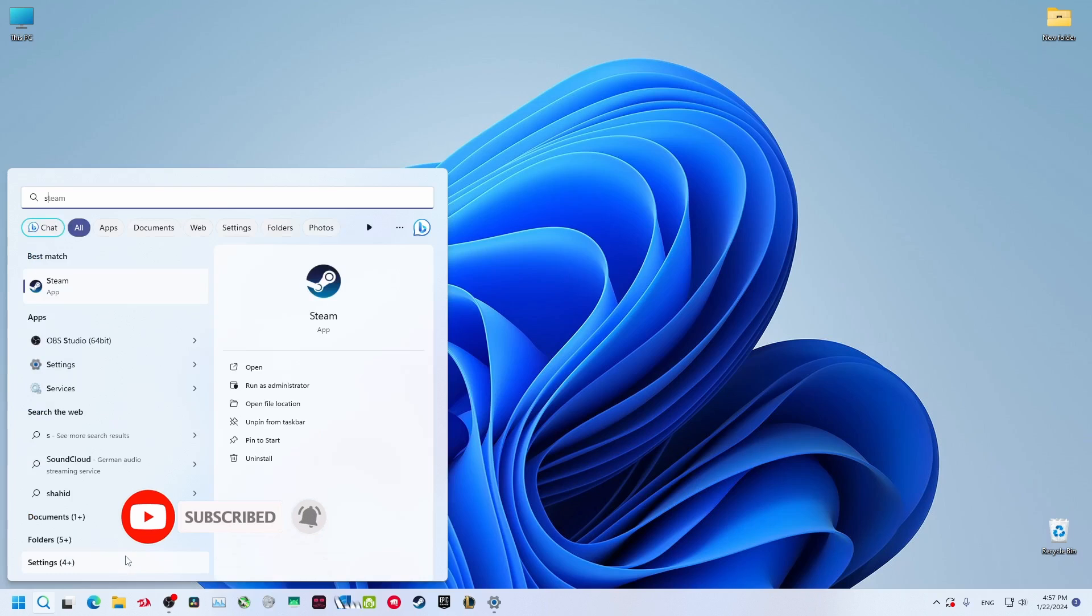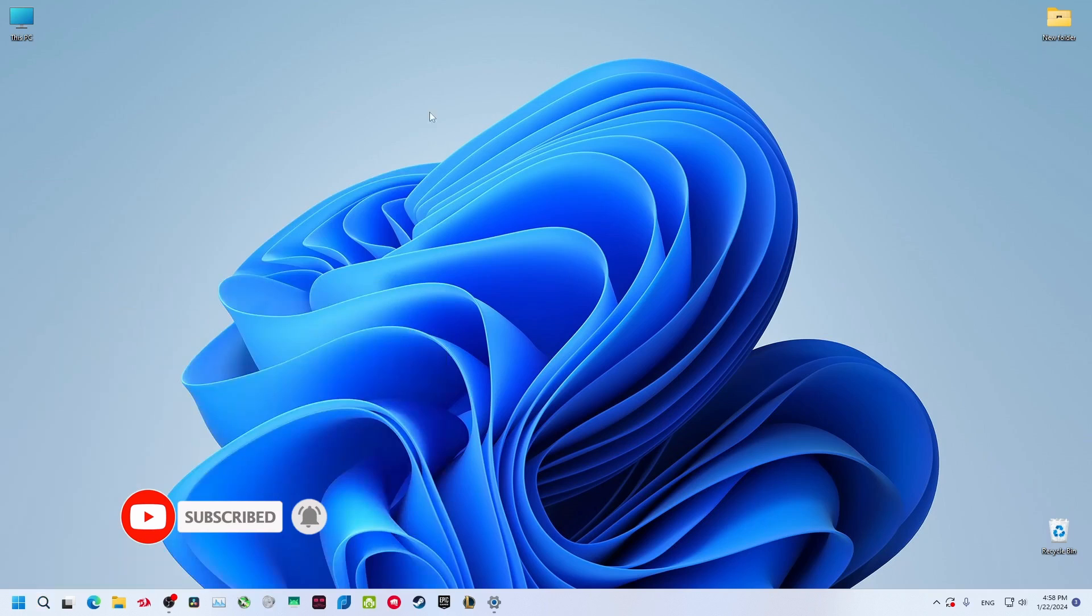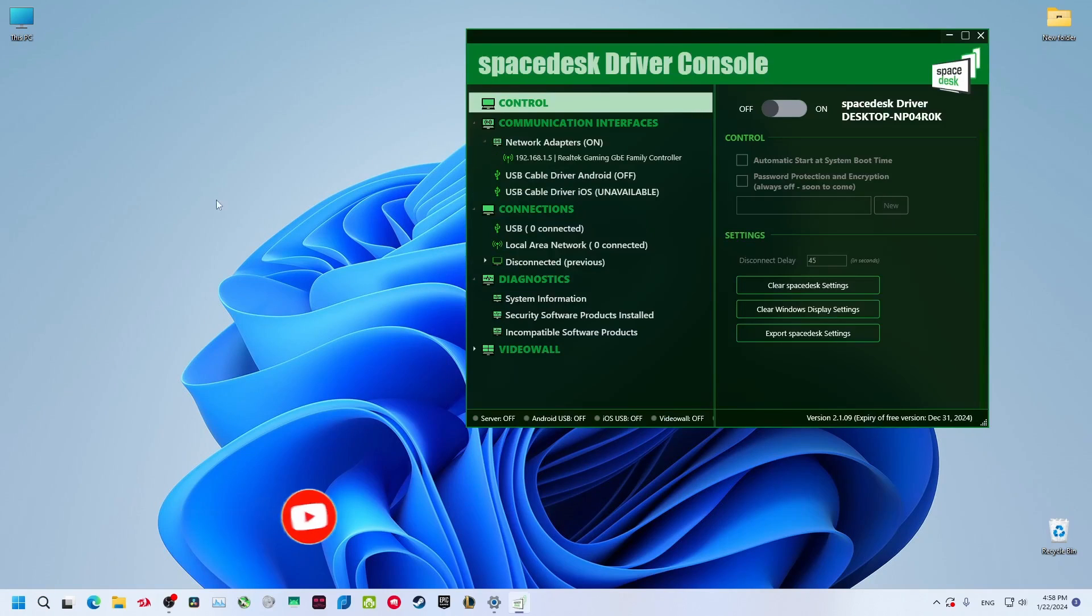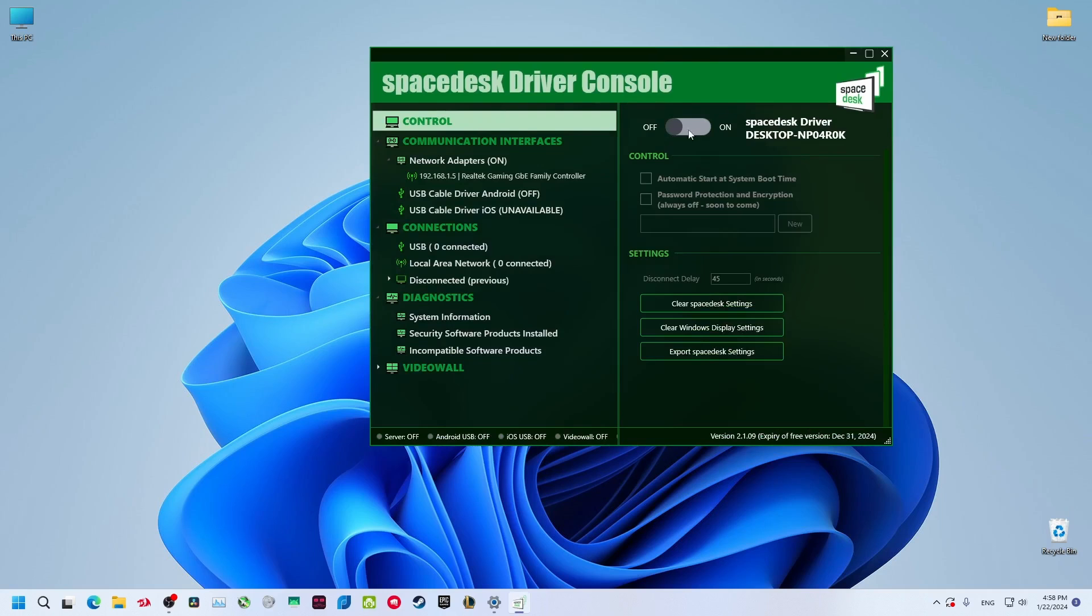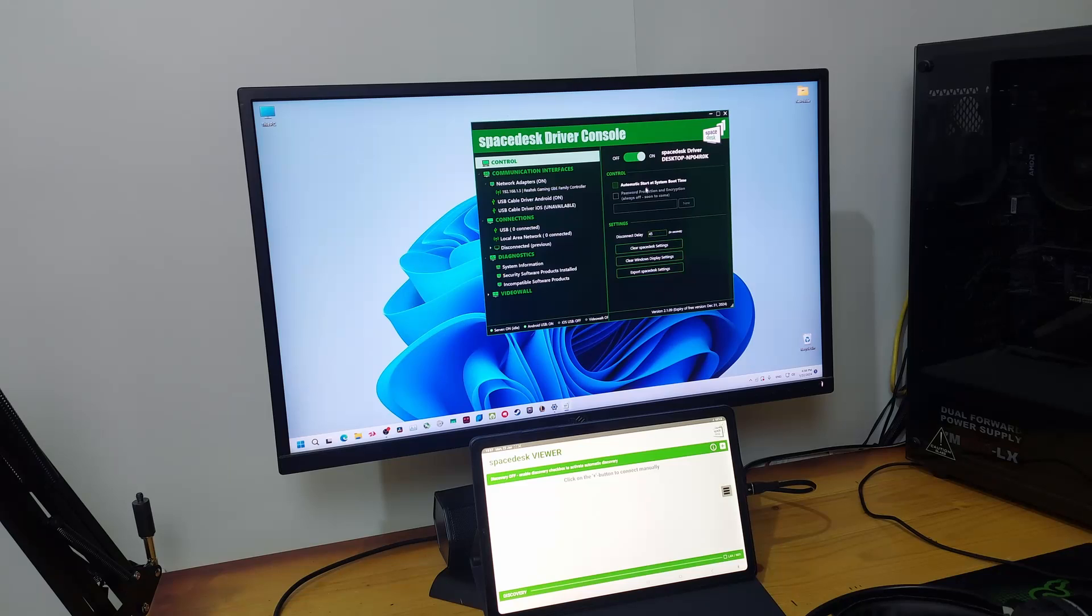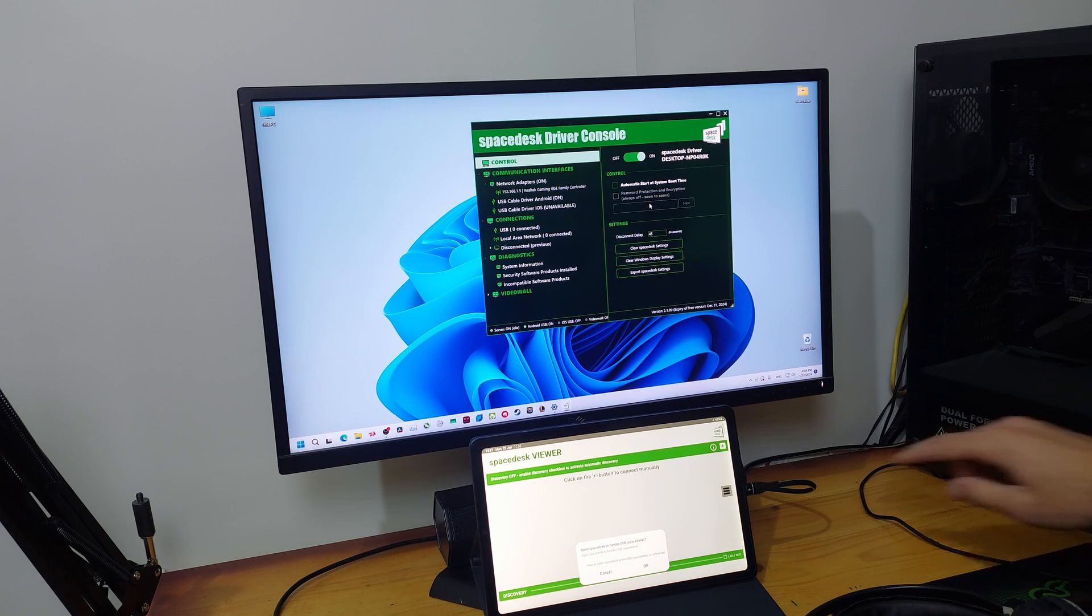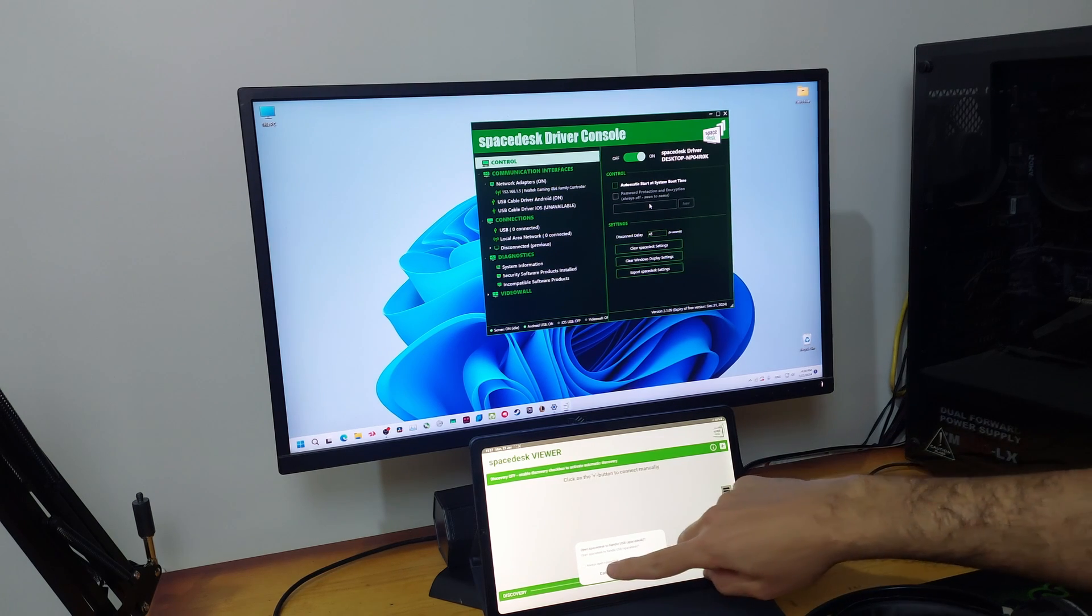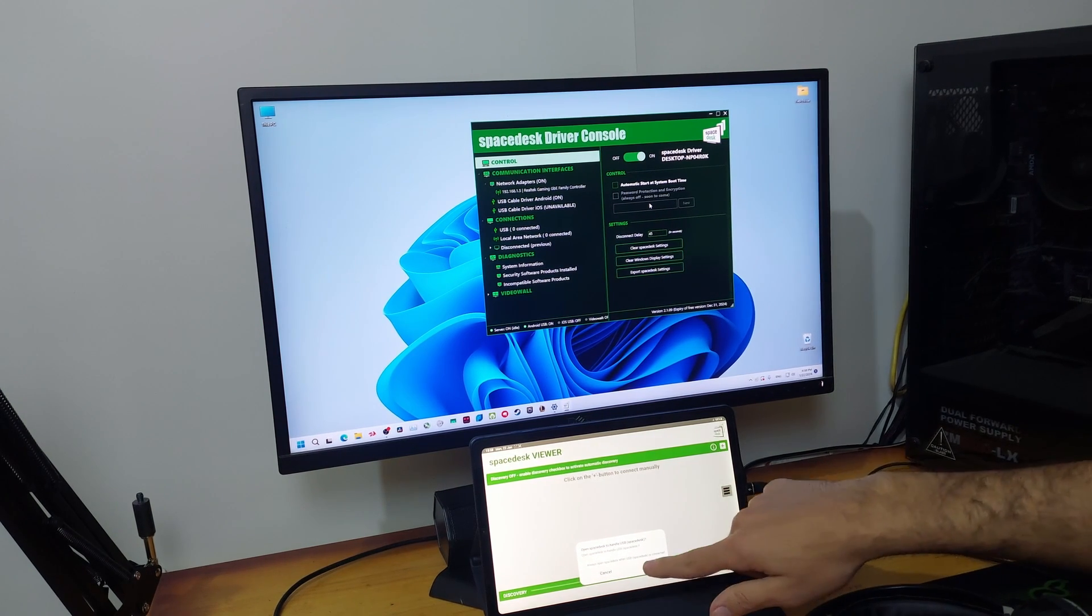Open the app on your tablet and on your PC, search for Spacedesk. There will be an icon on your desktop automatically. After you open it, just enable it from here. Click on this, just wait for a few seconds and it will show you this window.